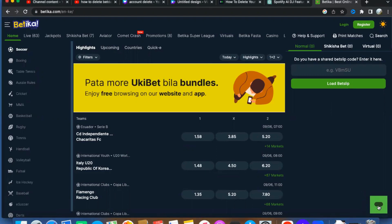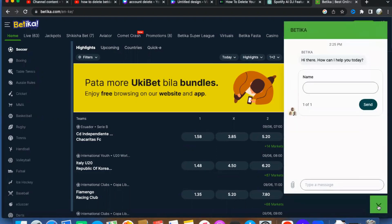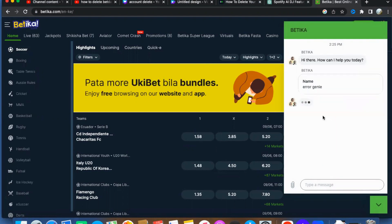Today, we have a special topic to discuss: deleting your Betika account. If you've made the decision that deleting your Betika account is the right move, fear not. We're here to assist you every step of the way.